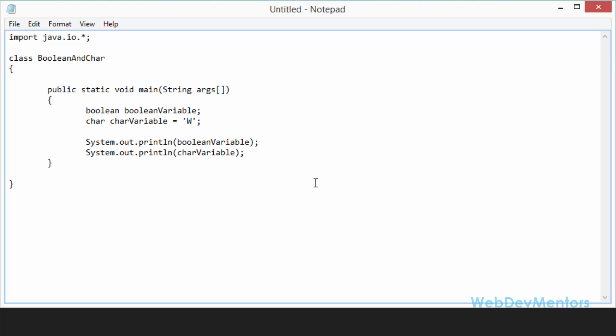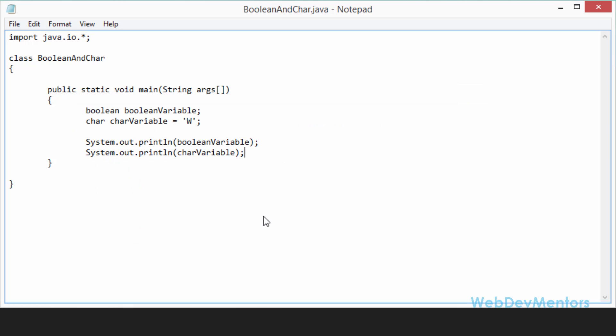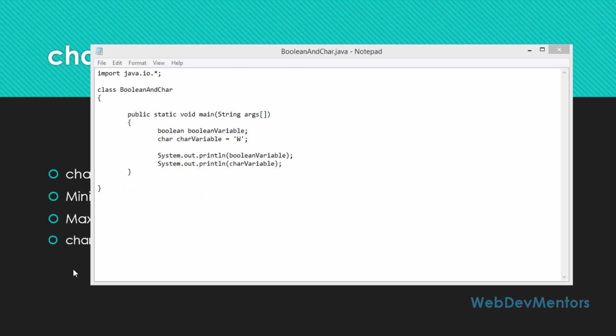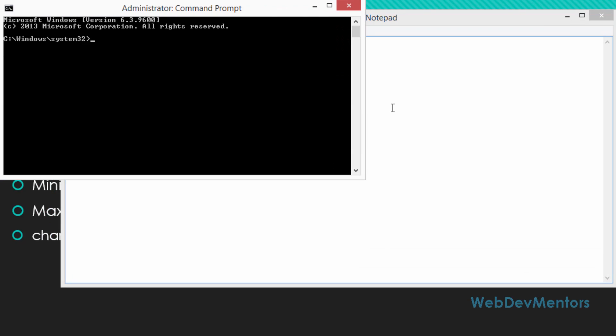So I'm going to save it inside my program files, Java JDK 1.8.0_25 bin folder. So the name of the class or the name of the file, it's going to be the name of the class I have saved. So it's going to be BooleanAndChar.java. So I've saved it. I'm going to use my command prompt with administrative rights in order to run the program. So right now I'm going to go to my folder where I have saved the file.